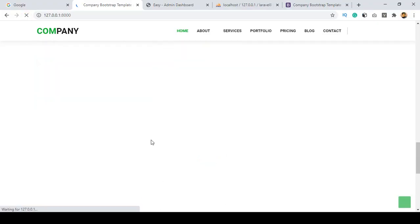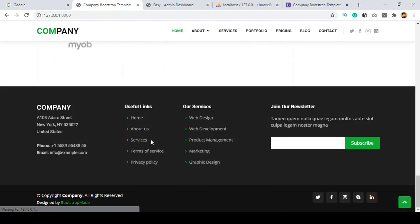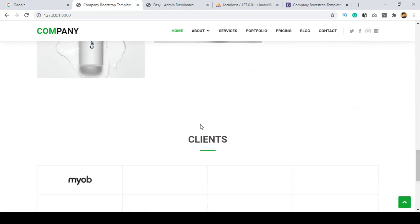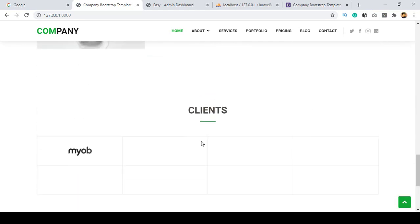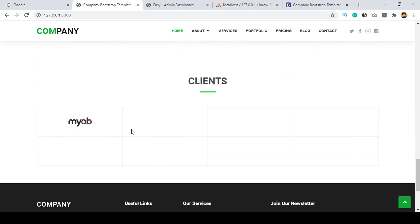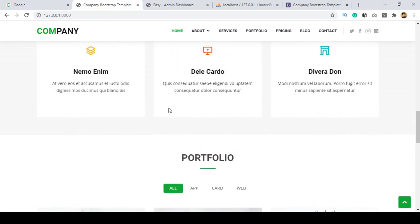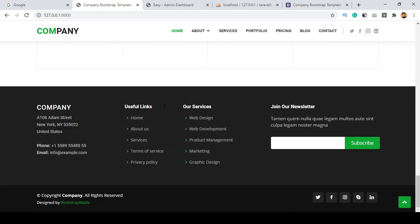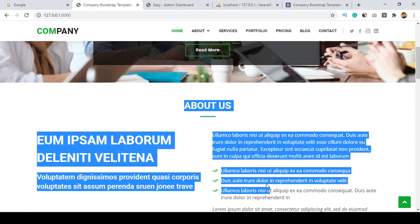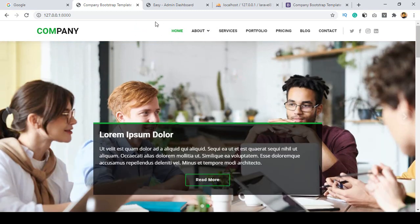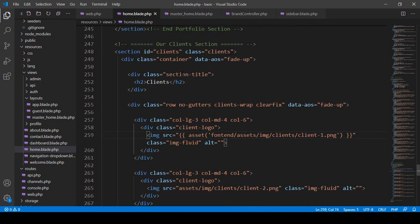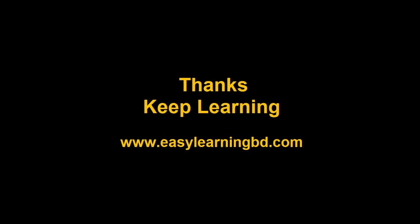We've successfully loaded our complete frontend theme — the header, slider, main content, and footer are all working. In the next video I'll segment the footer, main content, and header into separate include files to keep the master layout clean. Thanks for watching and I'll see you in the next video.